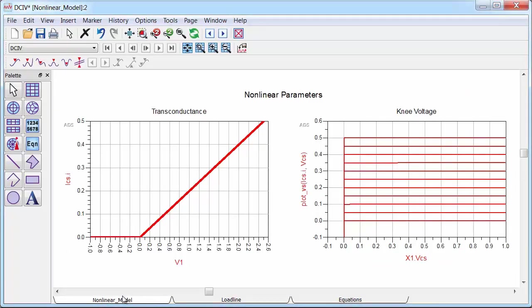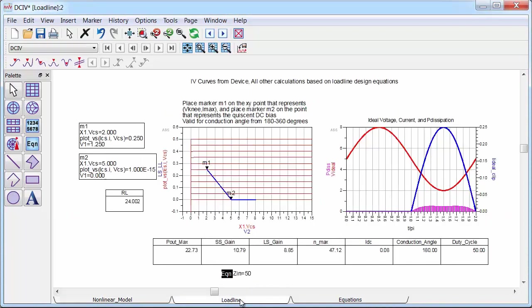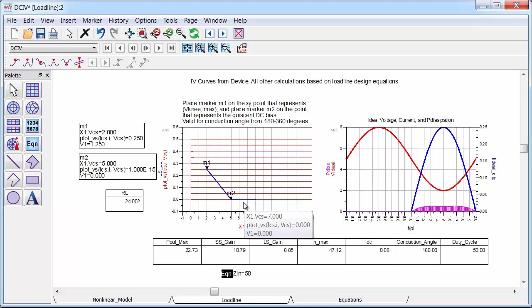Okay, so I implemented these equations in ADS to build a very useful load line utility, which can extract a bunch of good information for any given device to help you design a power amplifier. And this tool works for any set of IV curves, so if you have a real device, you can apply it there too. And again, at the end of the video, I'll show you how to download the project so you can test it out yourself.